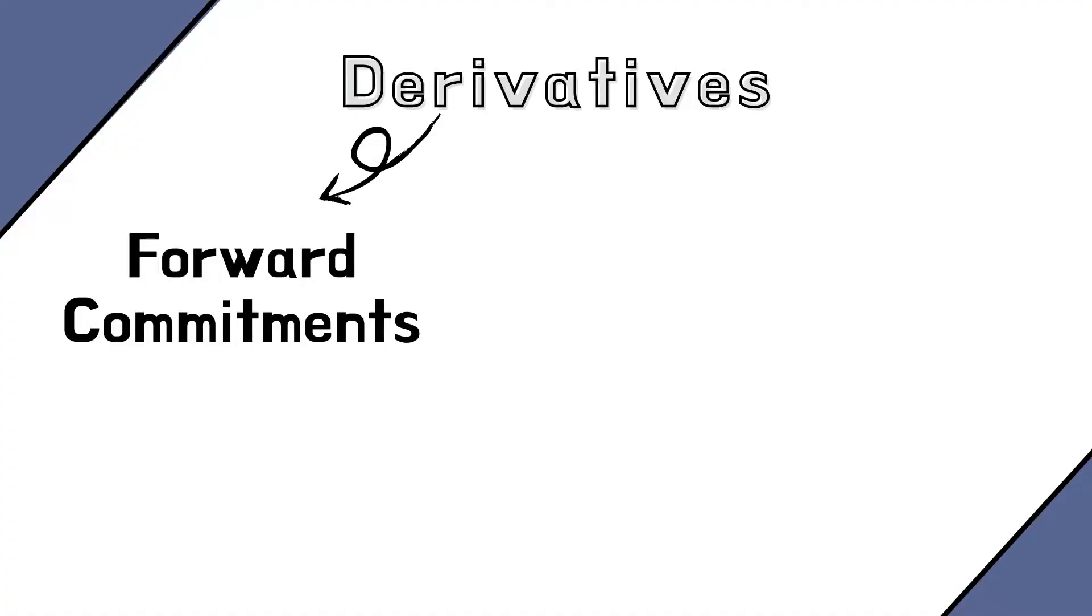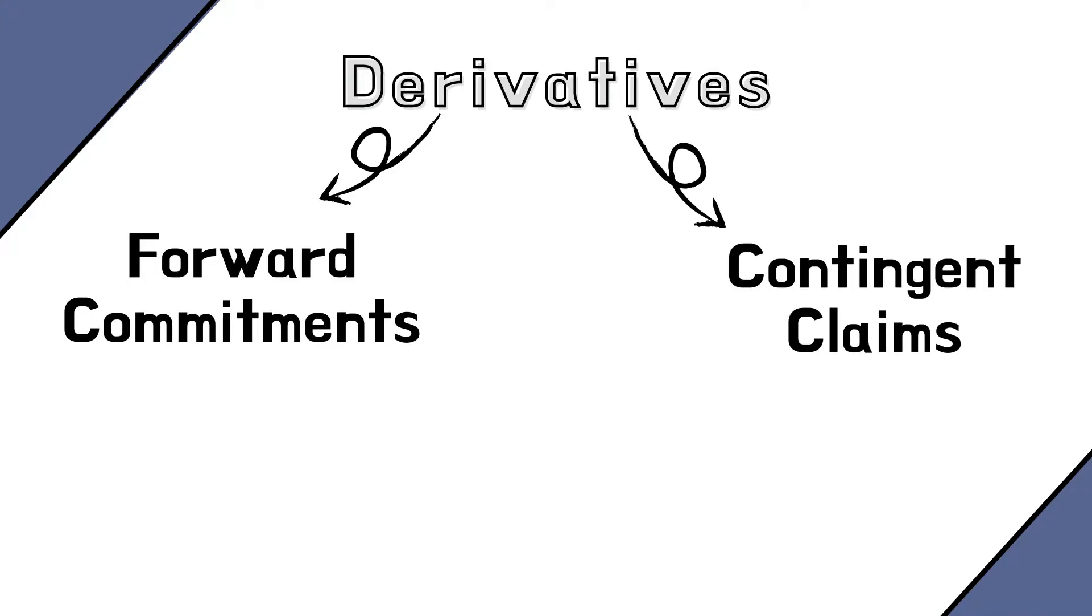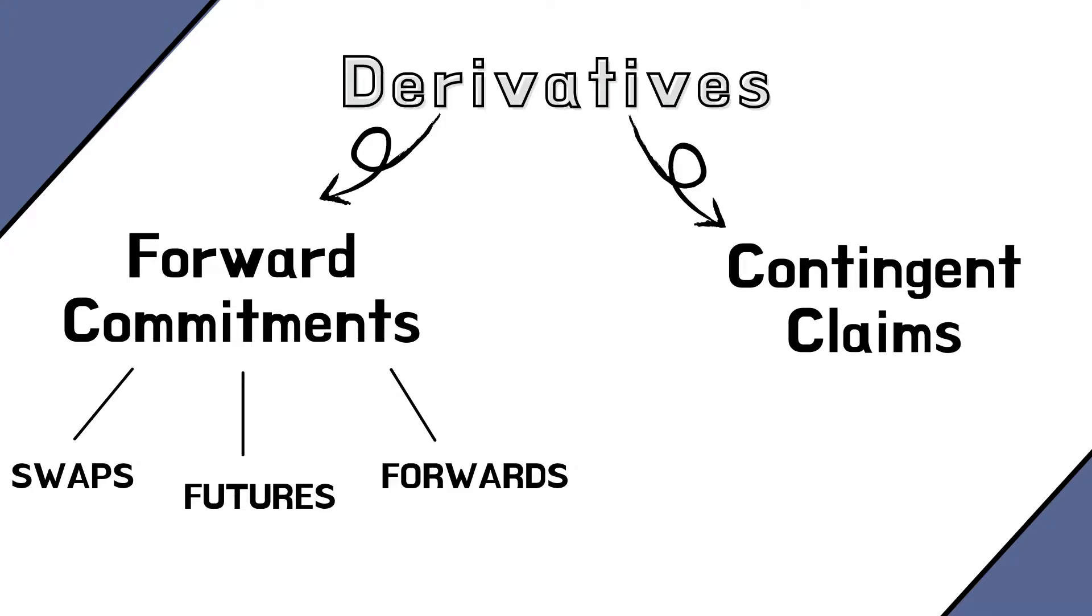They can be divided into two broad categories: forward commitments and contingent claims. Forwards, futures and swaps are forward commitments, while options and credit default swaps are contingent claims. The difference between the two is that forward commitments obligate the two parties to perform a certain transaction in the future. Instead, contingent claims give you the right but not the obligation to engage in the future in a certain transaction.